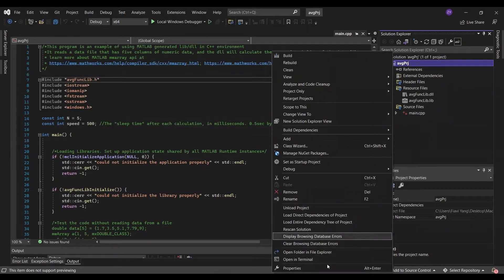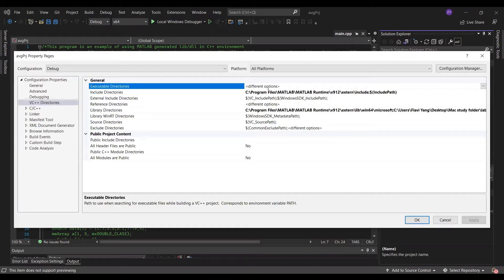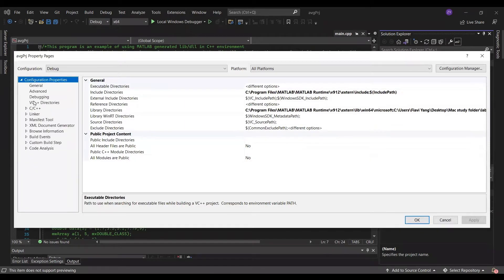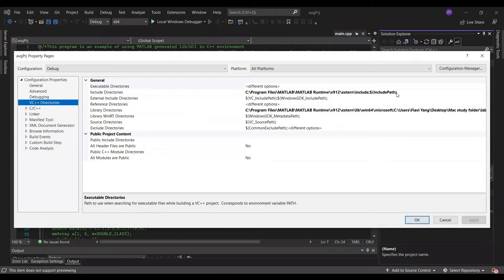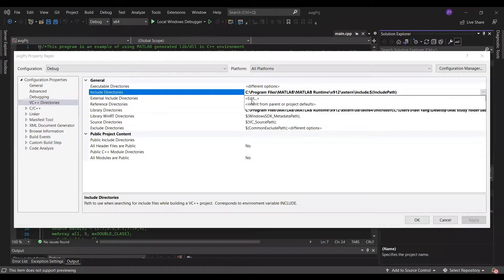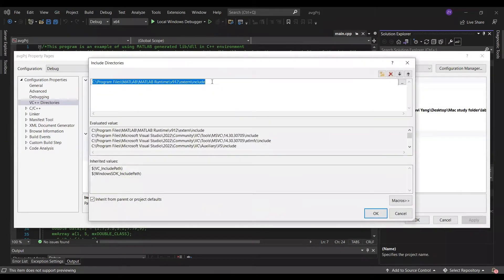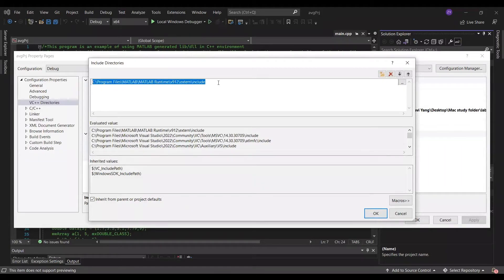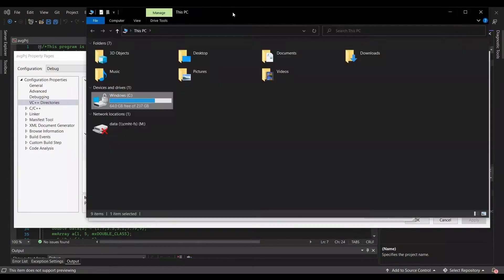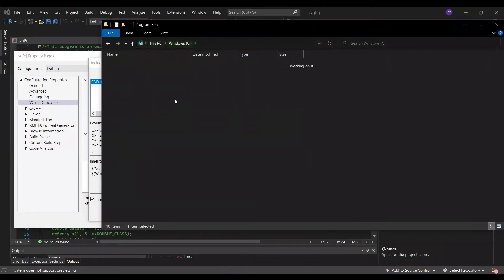Right click the project file. Go to property. Add the C++ directory, include directories. Copy paste the path of your MATLAB runtime include folder to here.